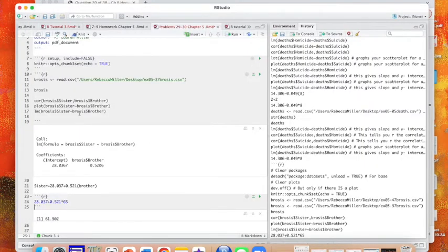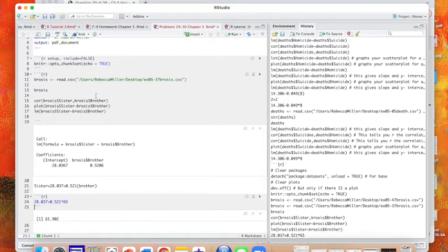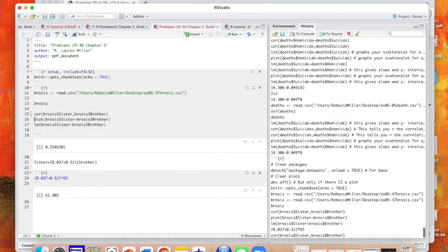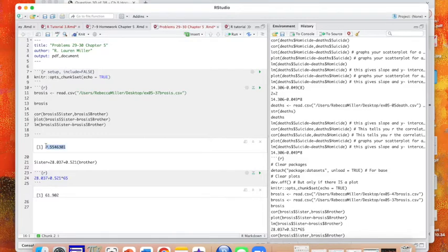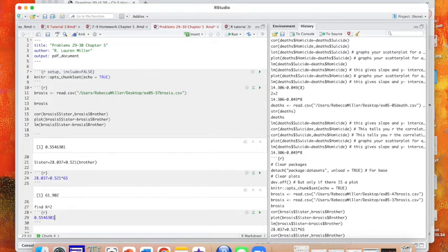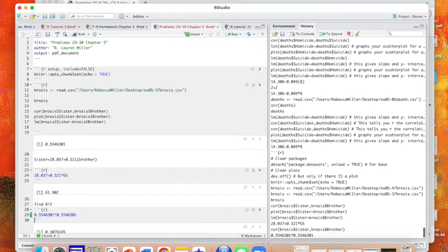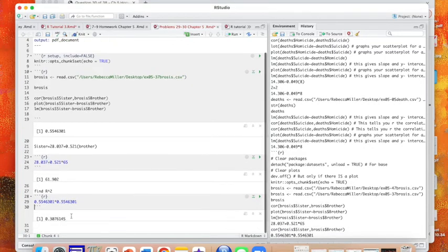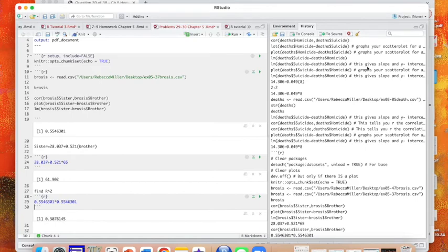So you know what we need to do, is we need to take our R value, which we found to be 0.5043, and we need to square that to find R squared, which tells us what proportion of variation is accounted for by the best fit line. We need to square this, and that does give me 30.8.